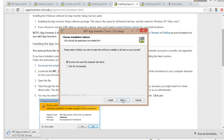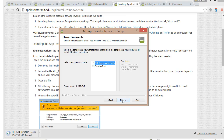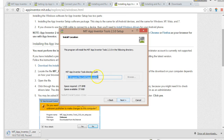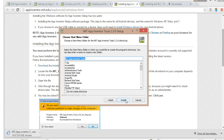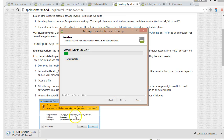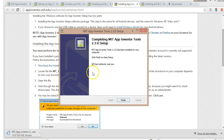I'm going to go ahead and choose Next, choose I Agree, anyone who uses this computer is fine. A desktop icon is probably a good idea so I'll go ahead and click on that. Just remember where this is installed — there's nothing we have to do with it, it's just if you have to go back and maintain it. It defaults to Program Files x86 App Inventor. Choose Next and then Install and we'll let it go.